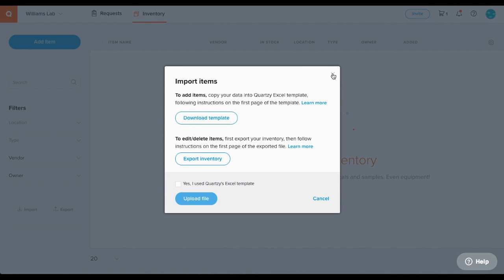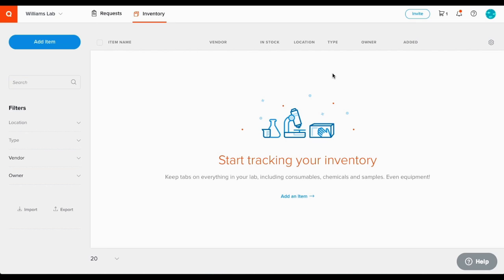Another option is to add items automatically when requests are marked as received in the requests module. This allows for dynamic updating of the inventory over time and is covered in our requests video.